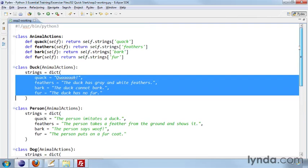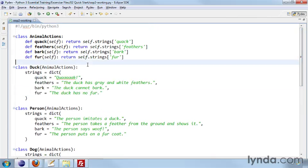And so this allows us to abstract all of this data and to use it in exactly the same way in each of these classes. Because each of these classes inherits AnimalActions, these methods become available in each of these other classes.